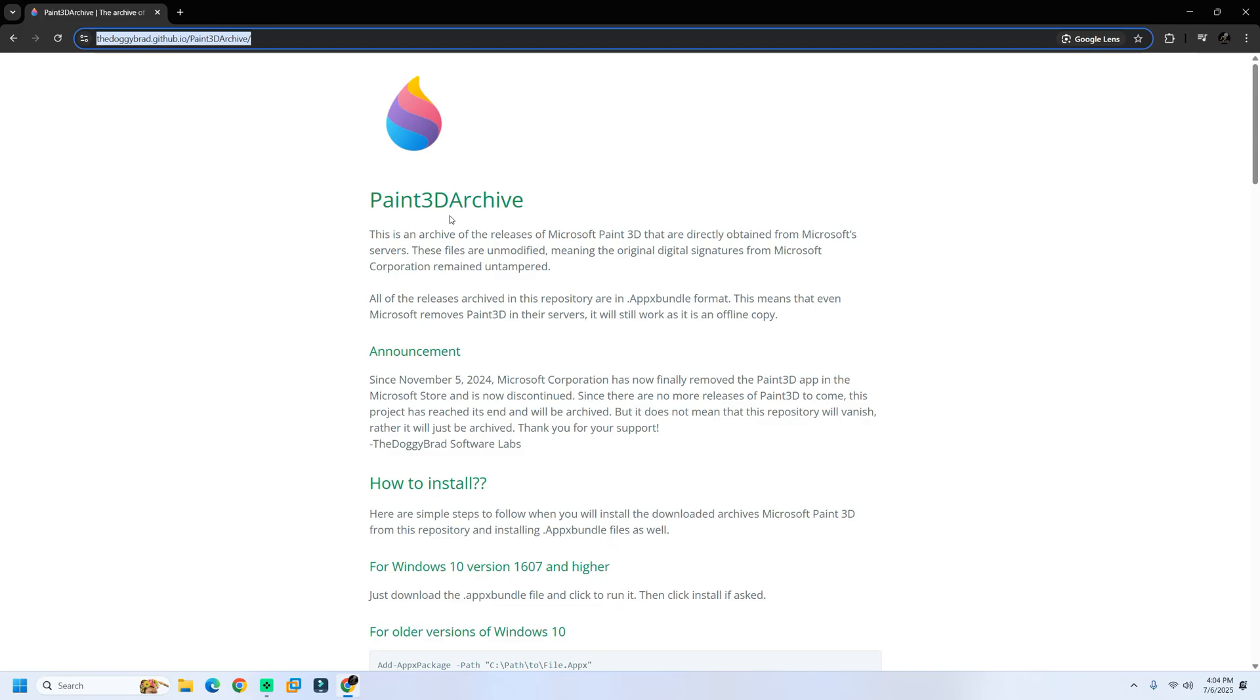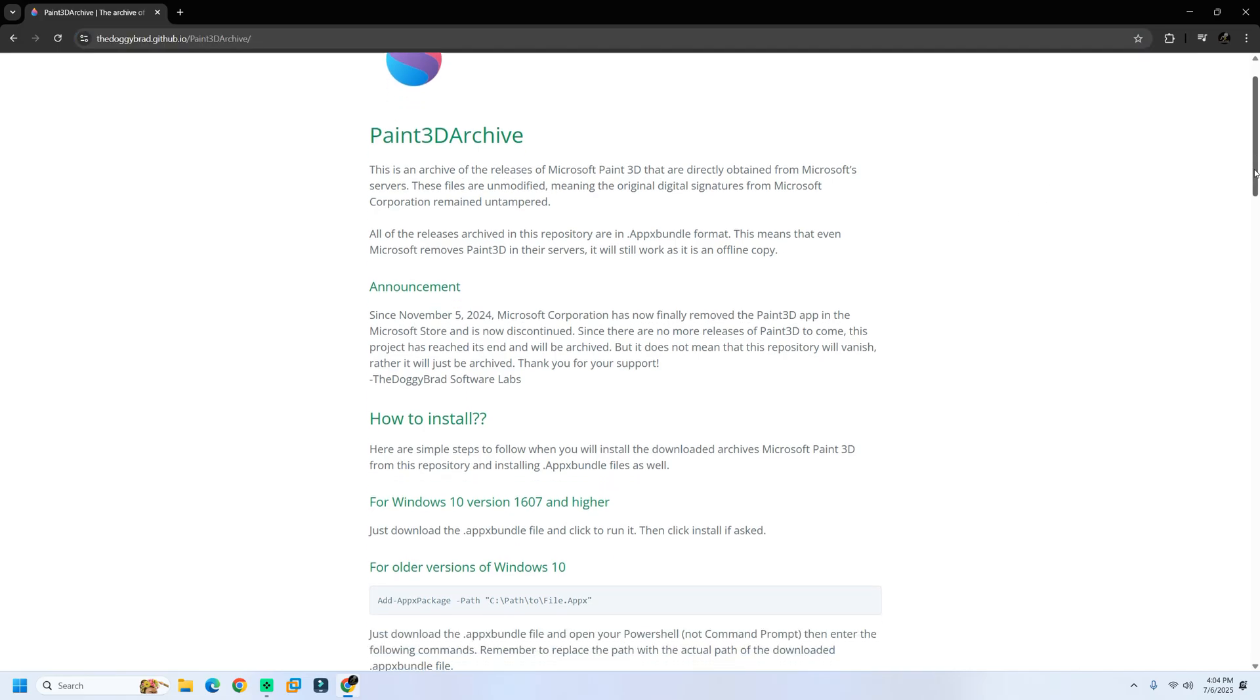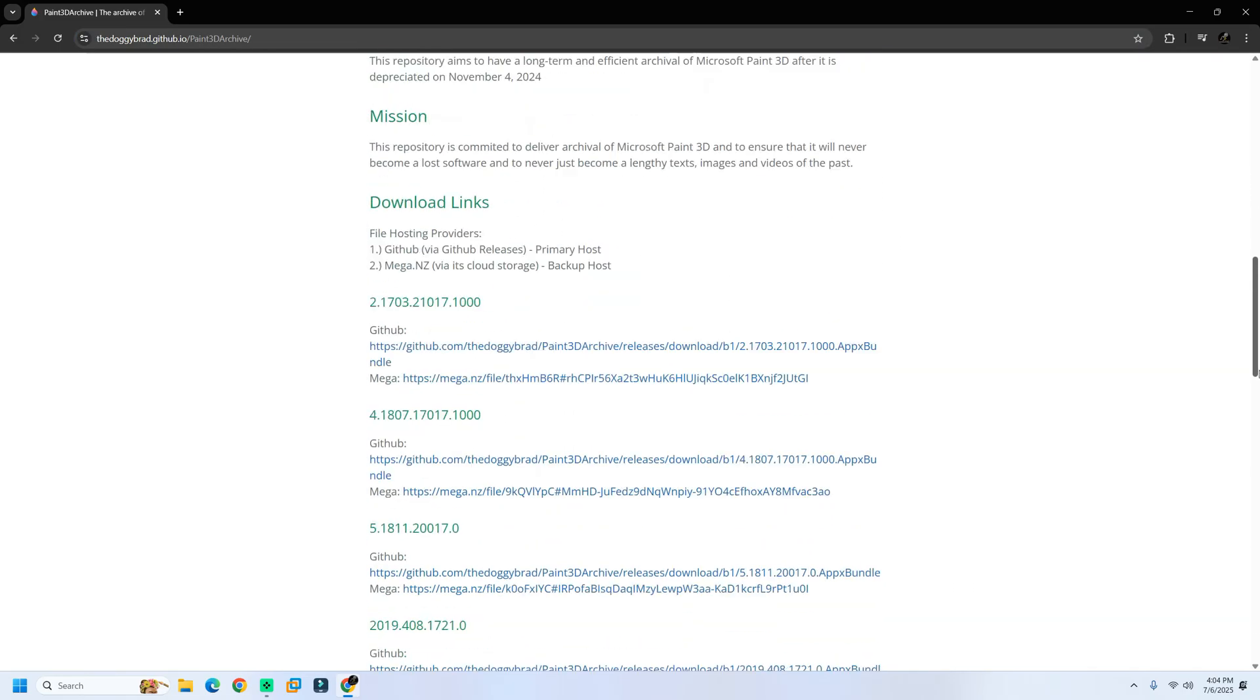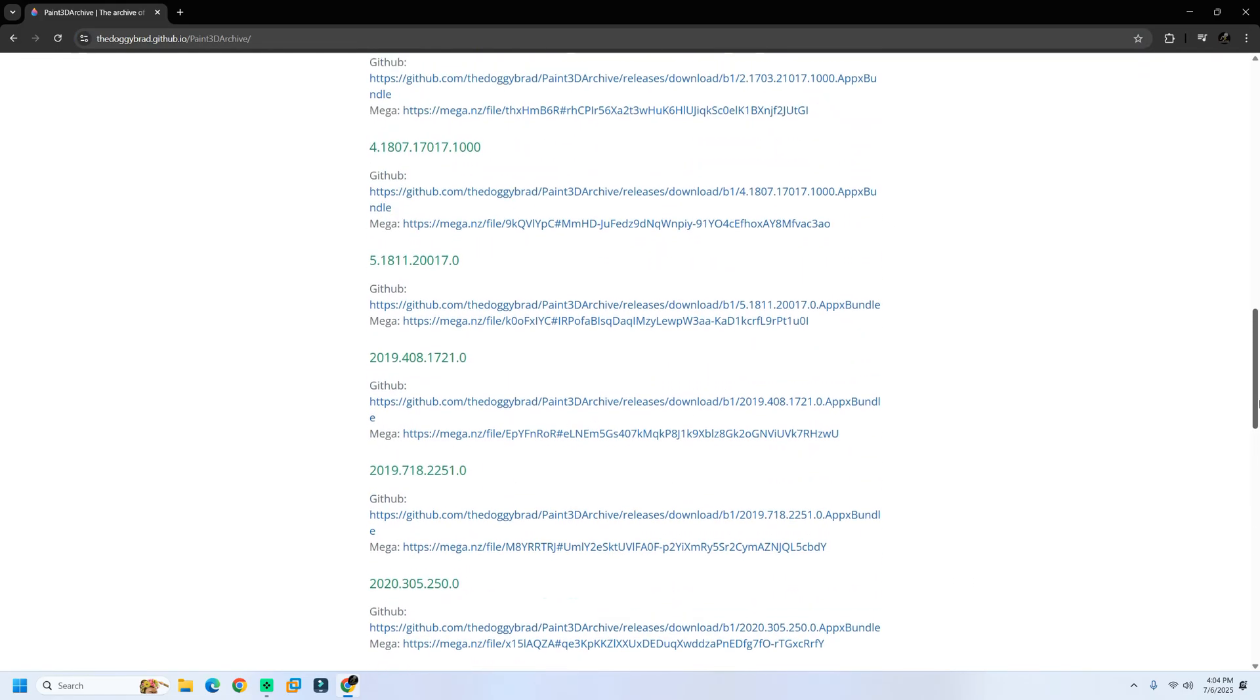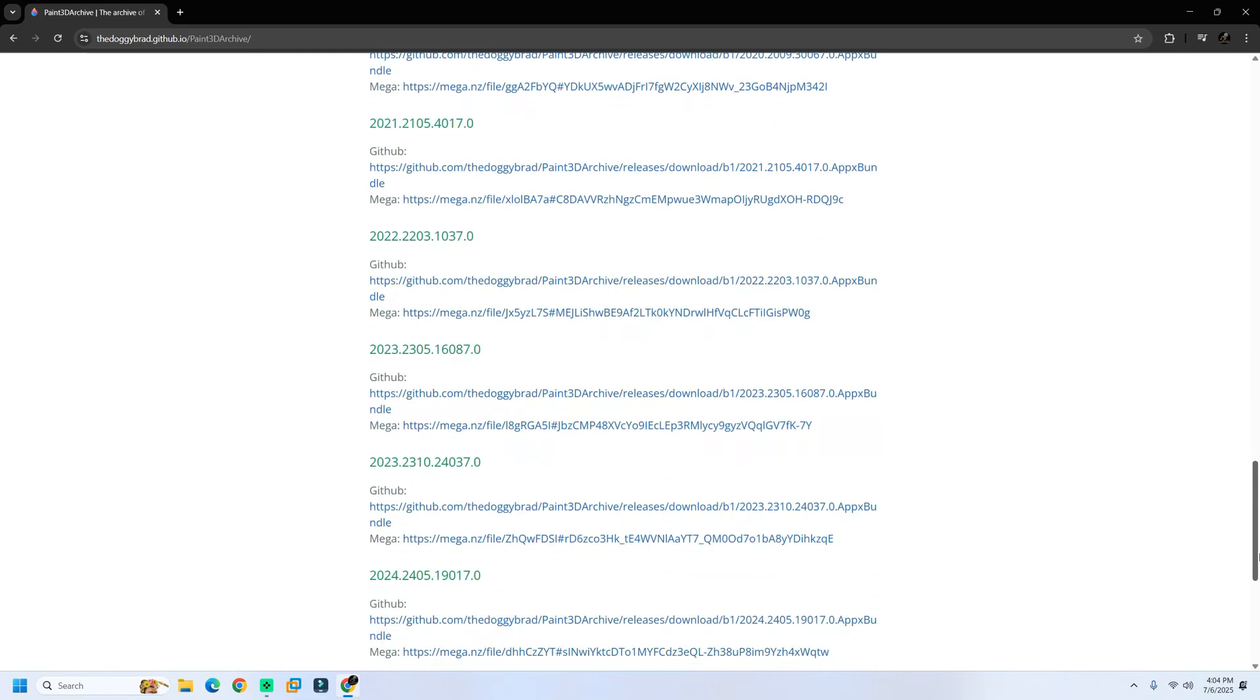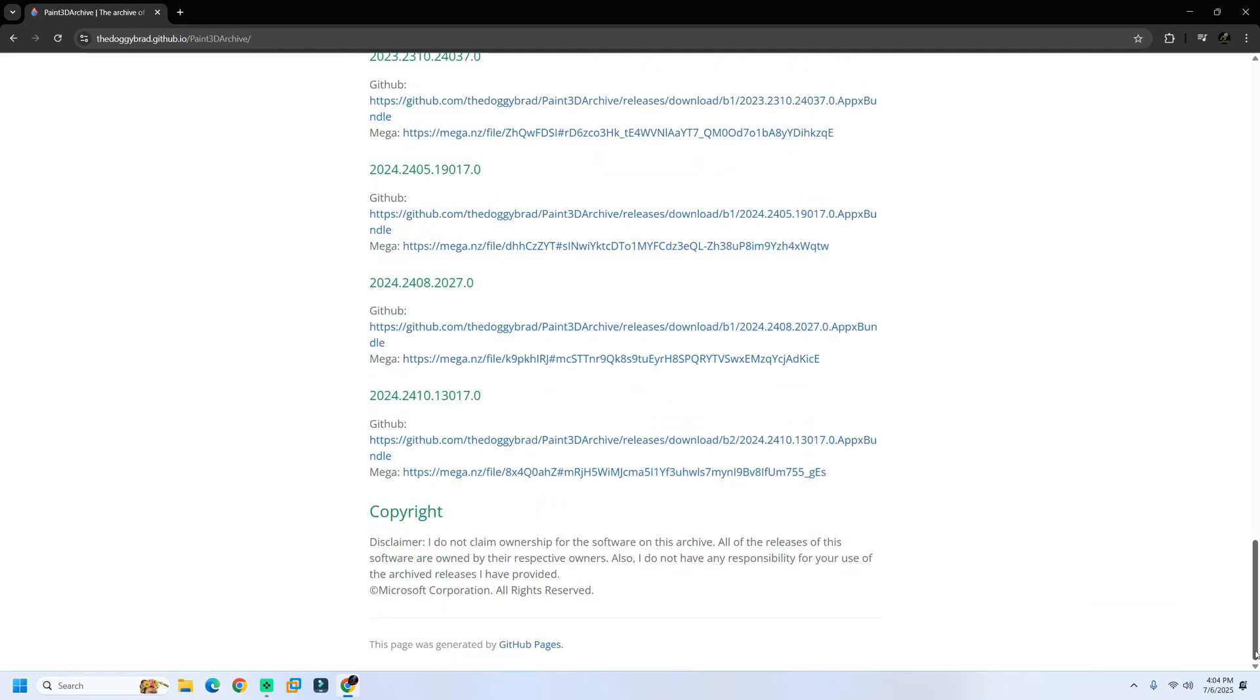Once the page loads, scroll all the way down to find the most recent version of Paint 3D. Click to download it.